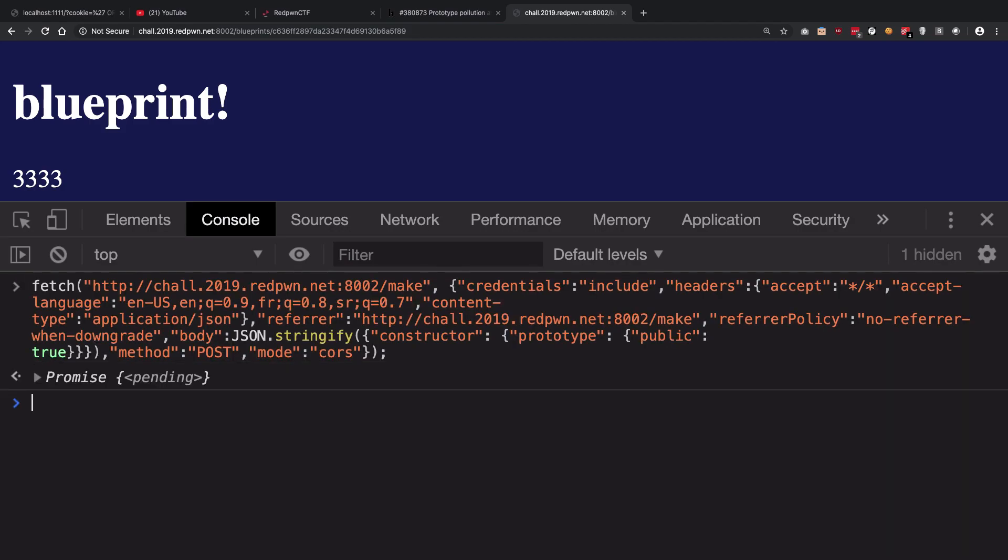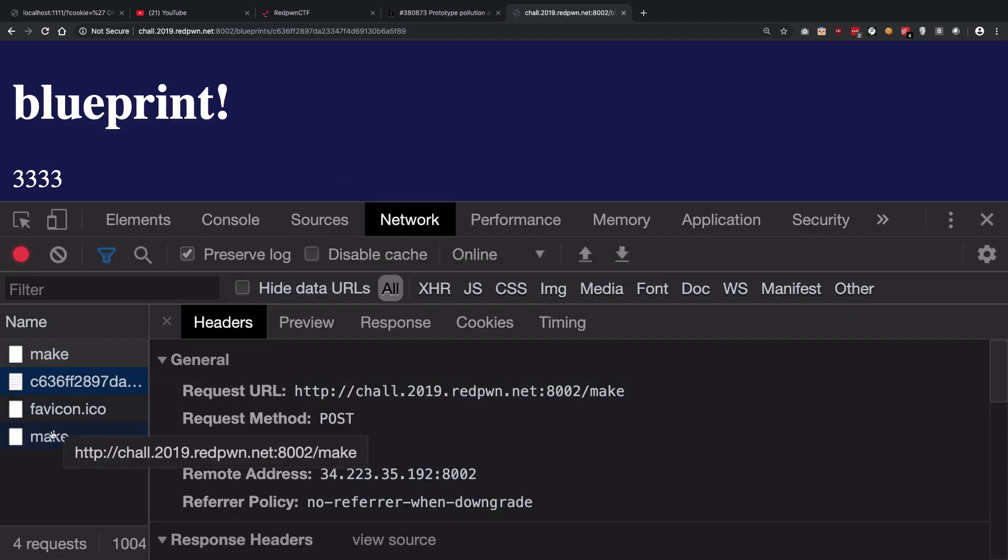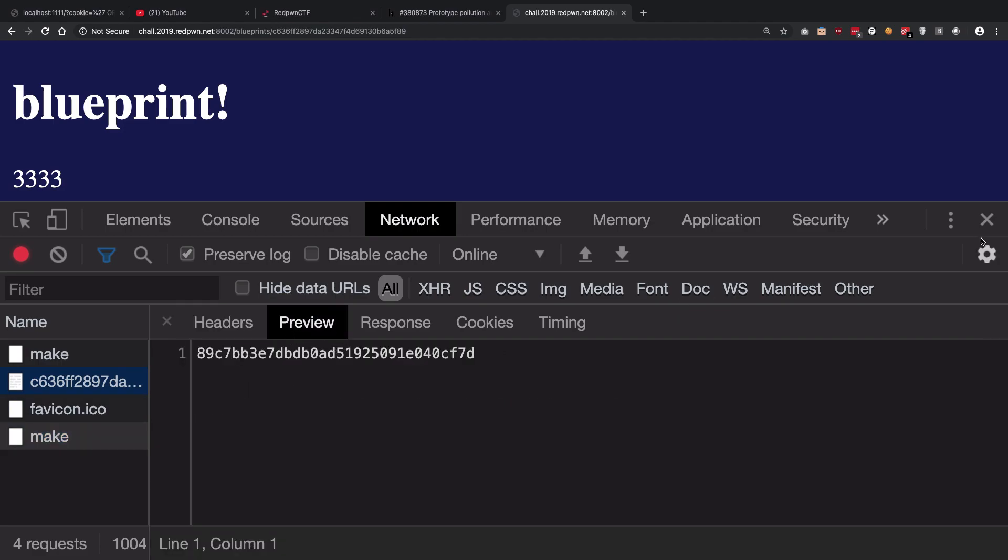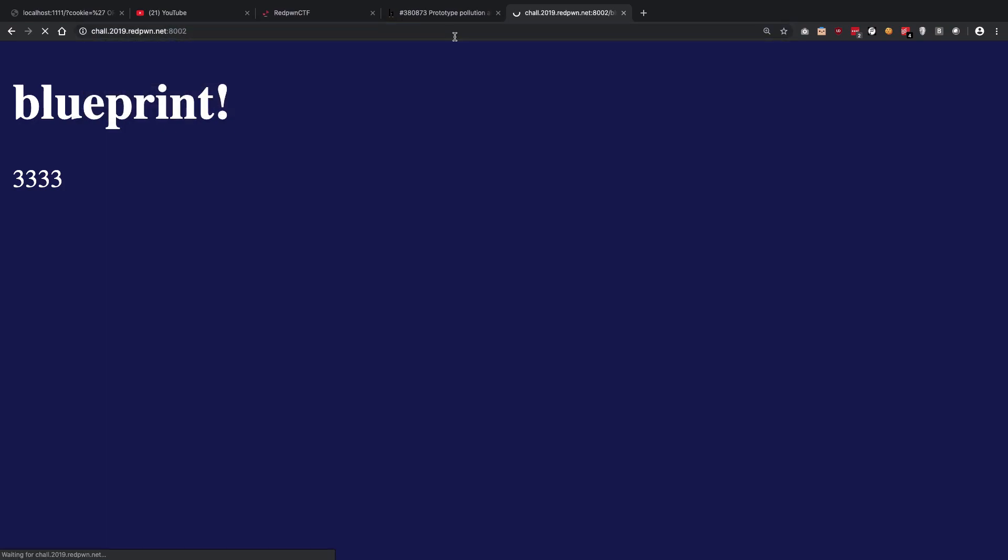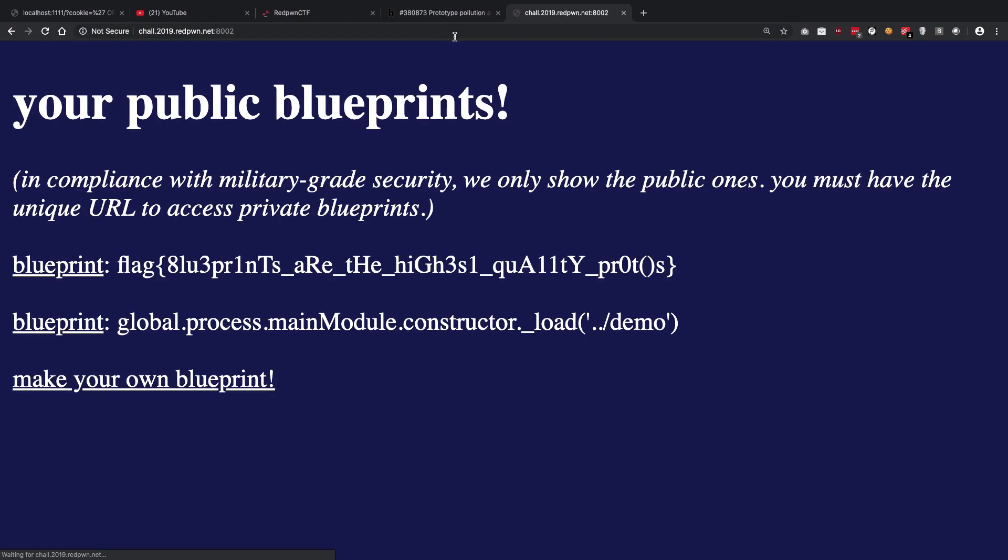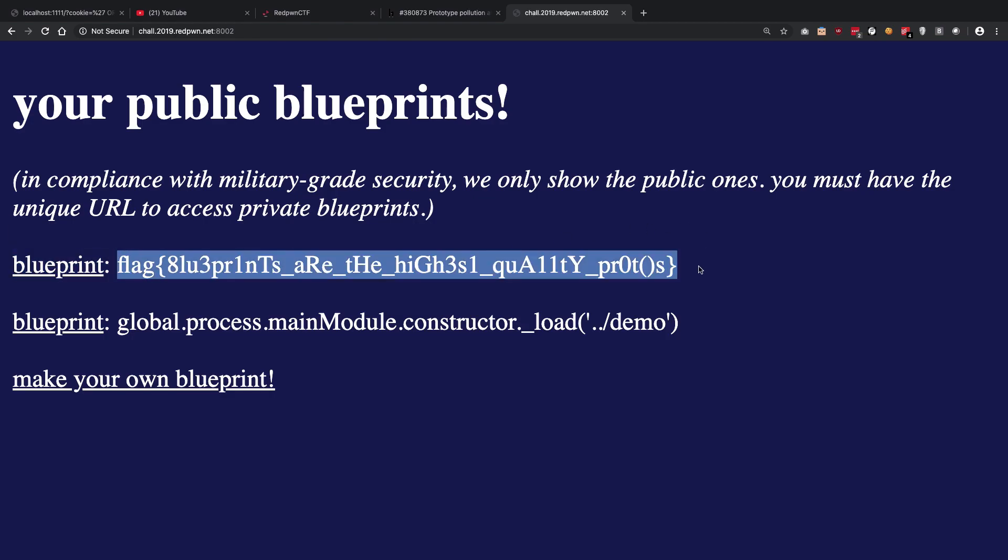Once we do that that's pretty much it. Once we make that request we get a blueprint ID and we could just go back to our home page because we have already polluted the prototypal chain. You can see that once we do that we get the flag just like we want to.